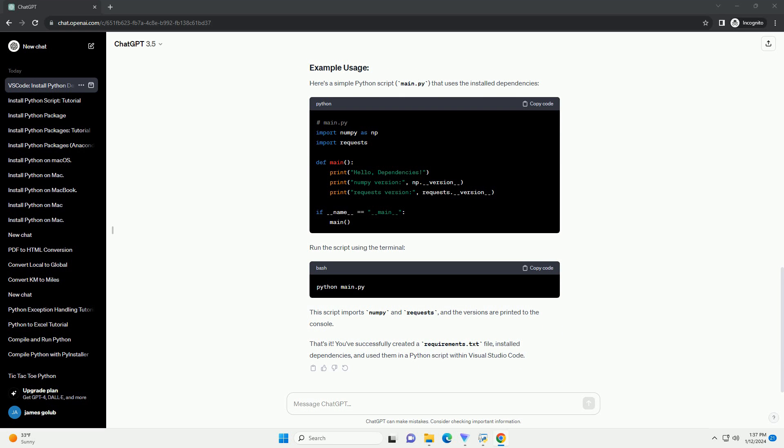You can verify that the dependencies are installed by checking the lib/site-packages directory within your Python environment or by running.